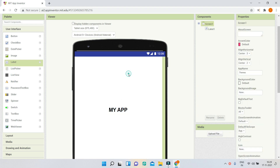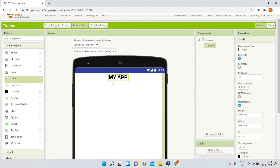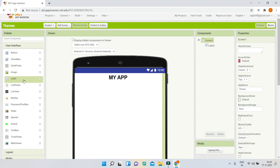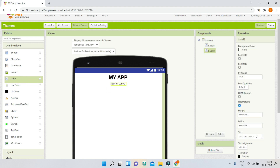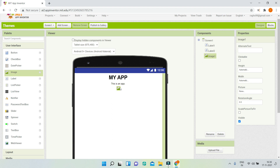I'll change align vertical back to top so the title appears at the top of the screen. Next I'll add another label and type a sample text like 'This is an app.' Then I'll bring in an image component to show the app logo — a star — and set its height and width to 150 pixels.